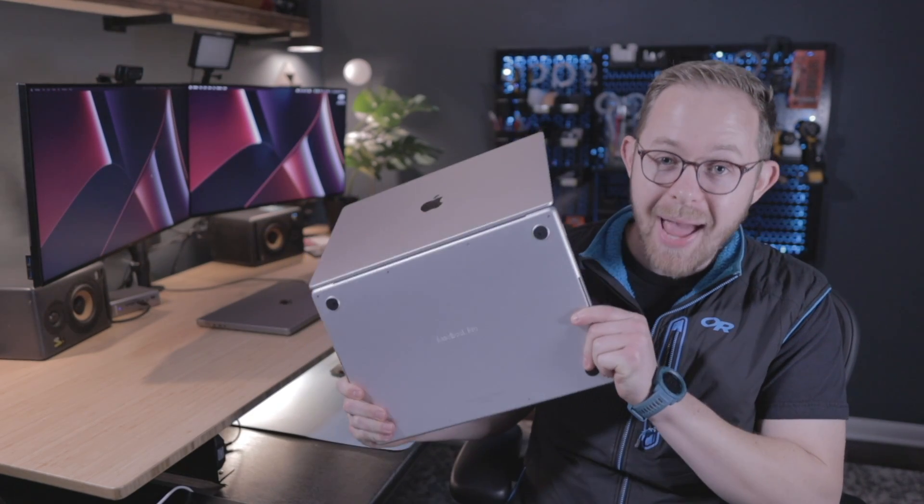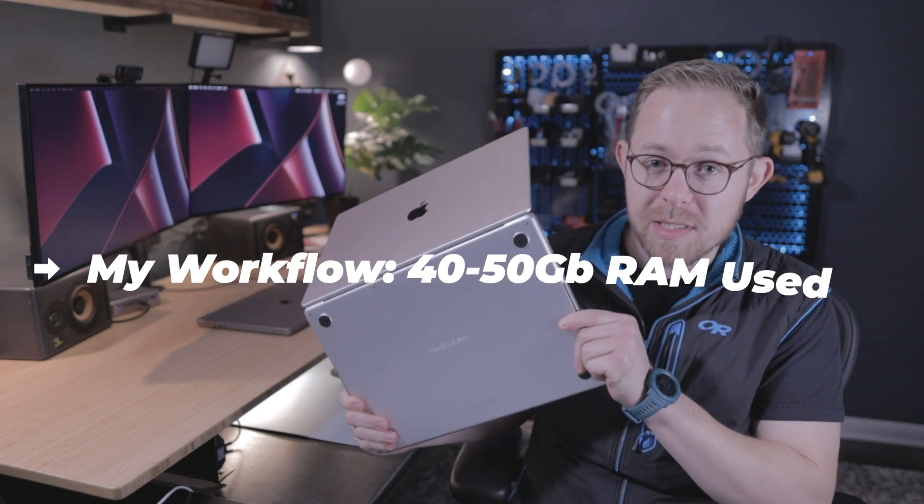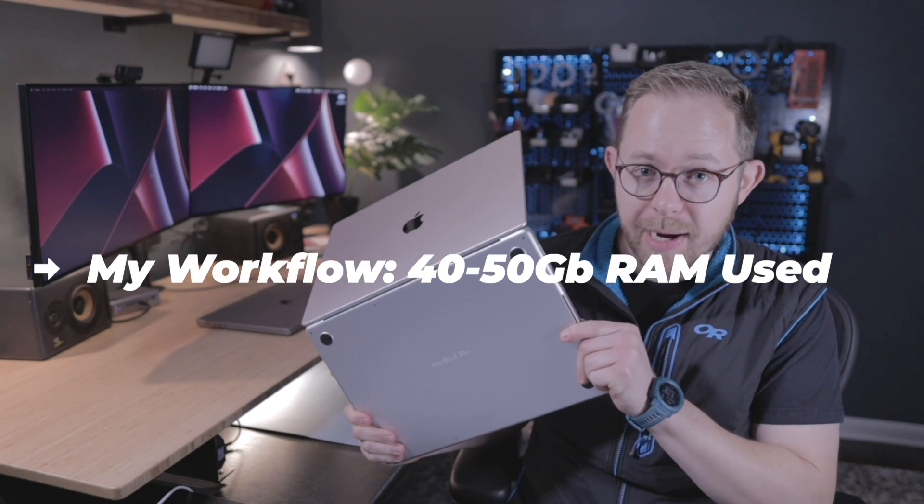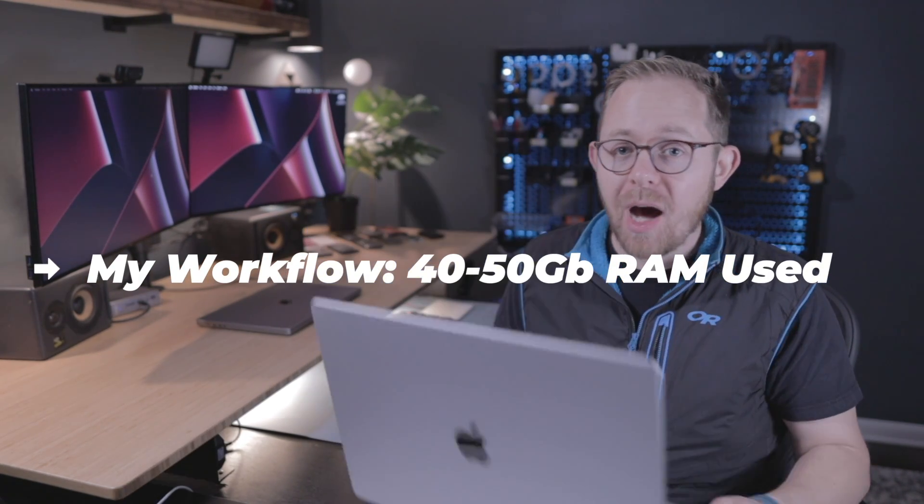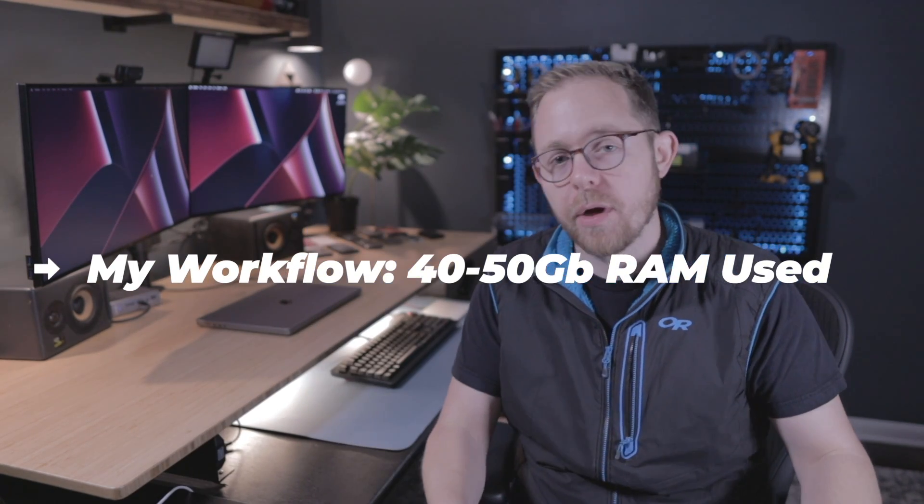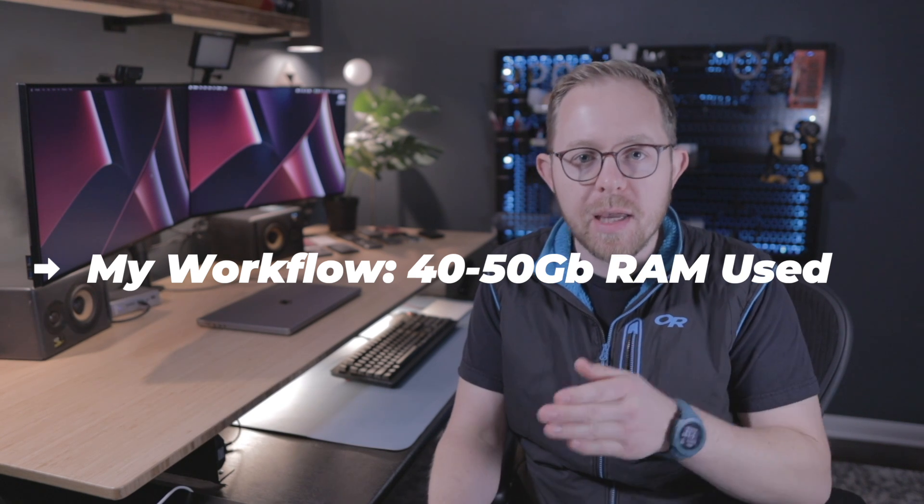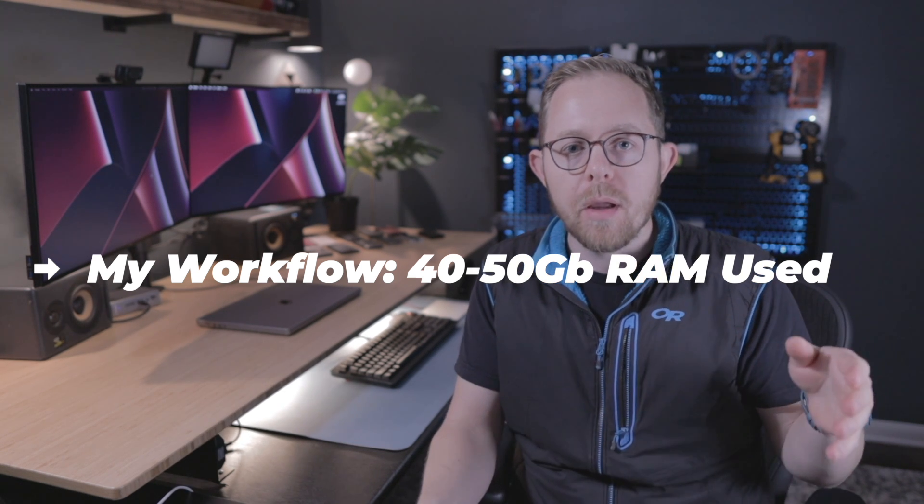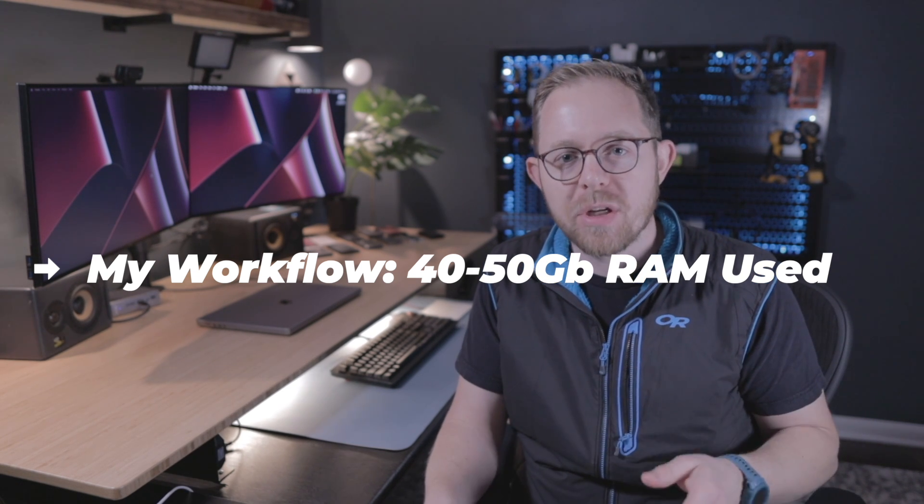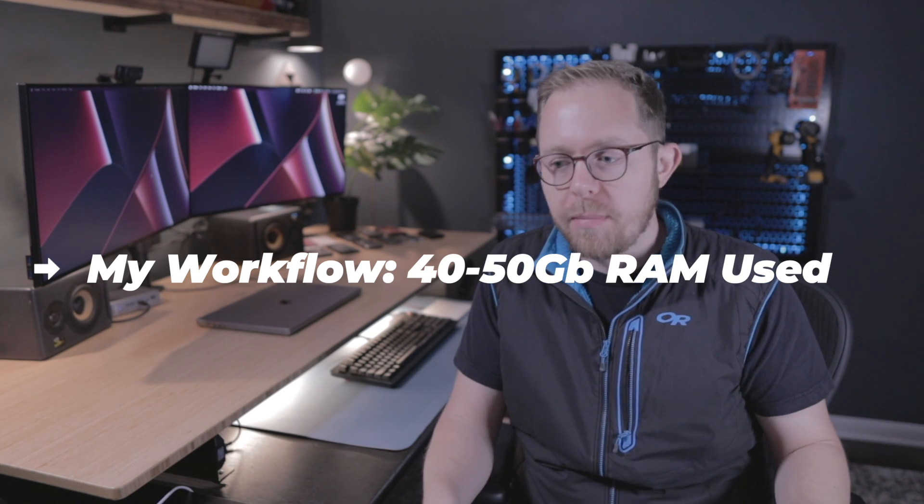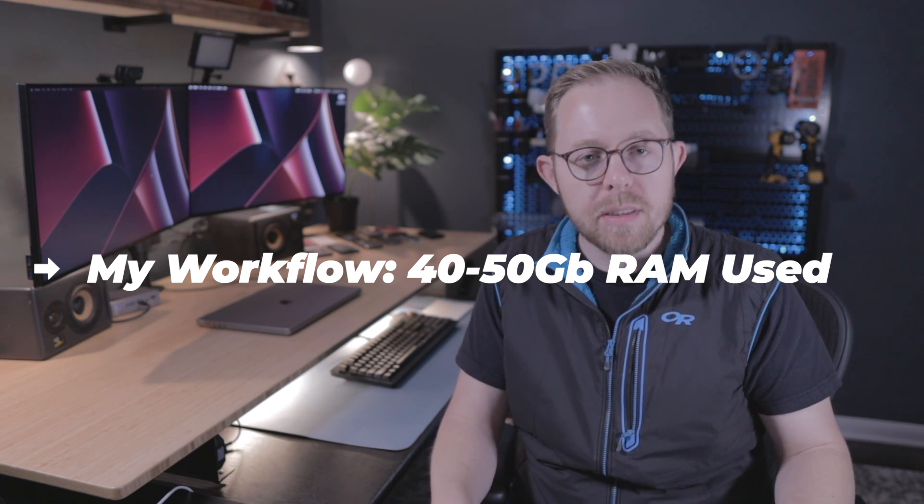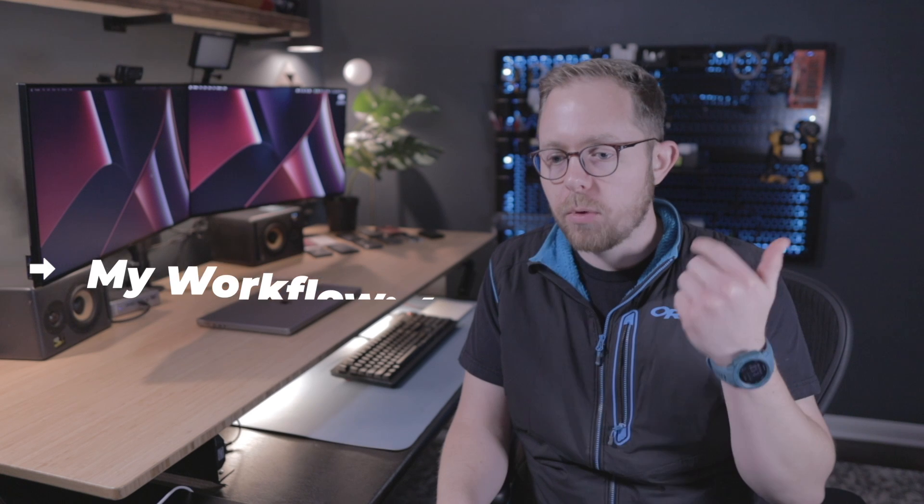Whereas on the M1 Max with 64 gigs of RAM, I'm constantly hovering in that 40 to 50 gig memory utilization band because I'm running simulators, multiple docker containers, and even several instances of heavy IDEs. And because I know memory is not being swapped with disk on this M1 Max, I'm far less concerned about the SSD on this machine.